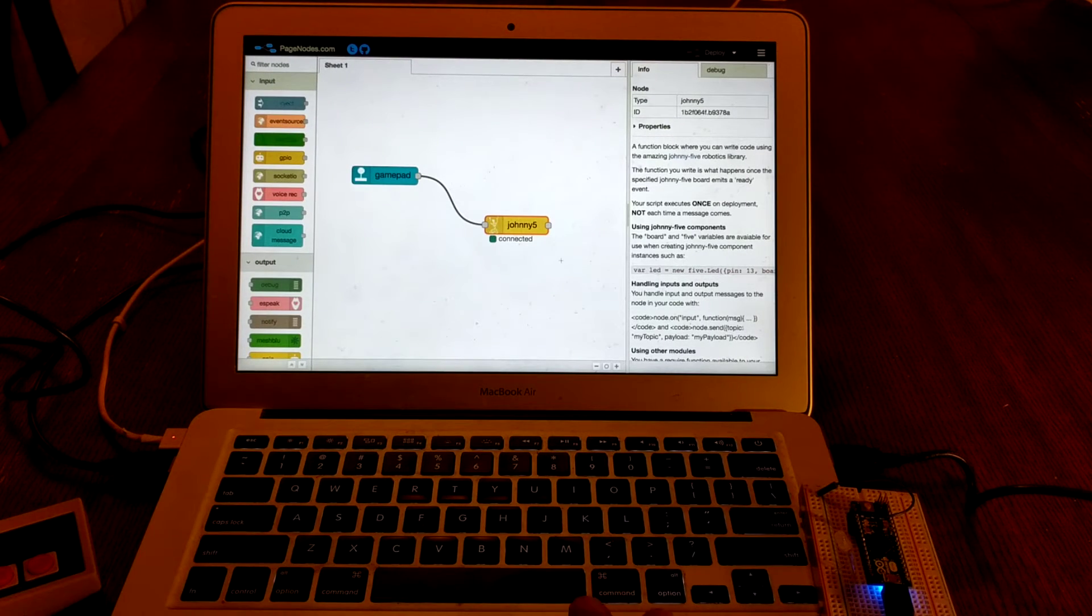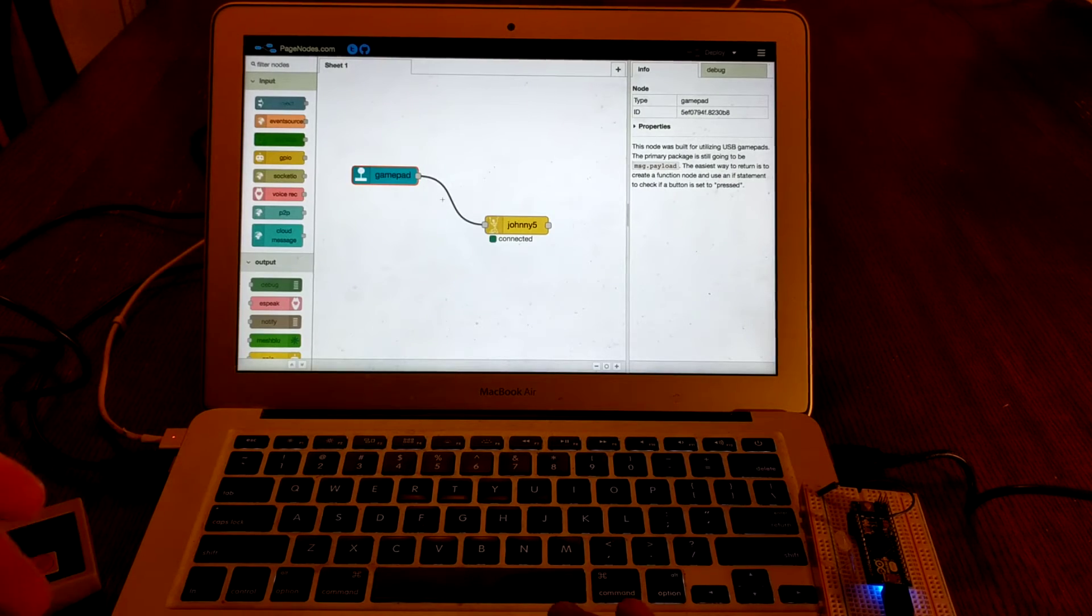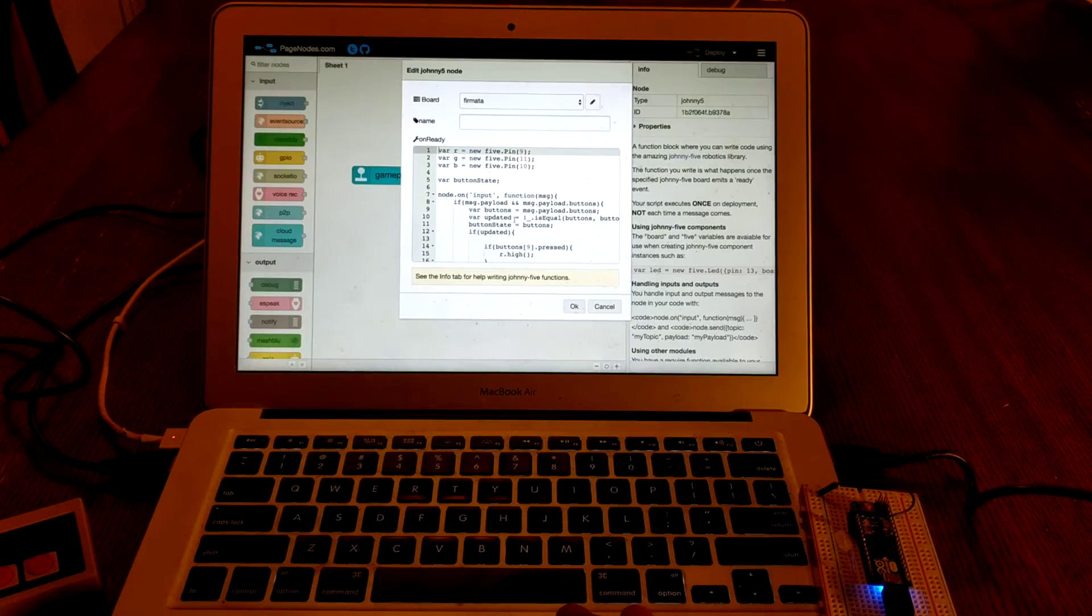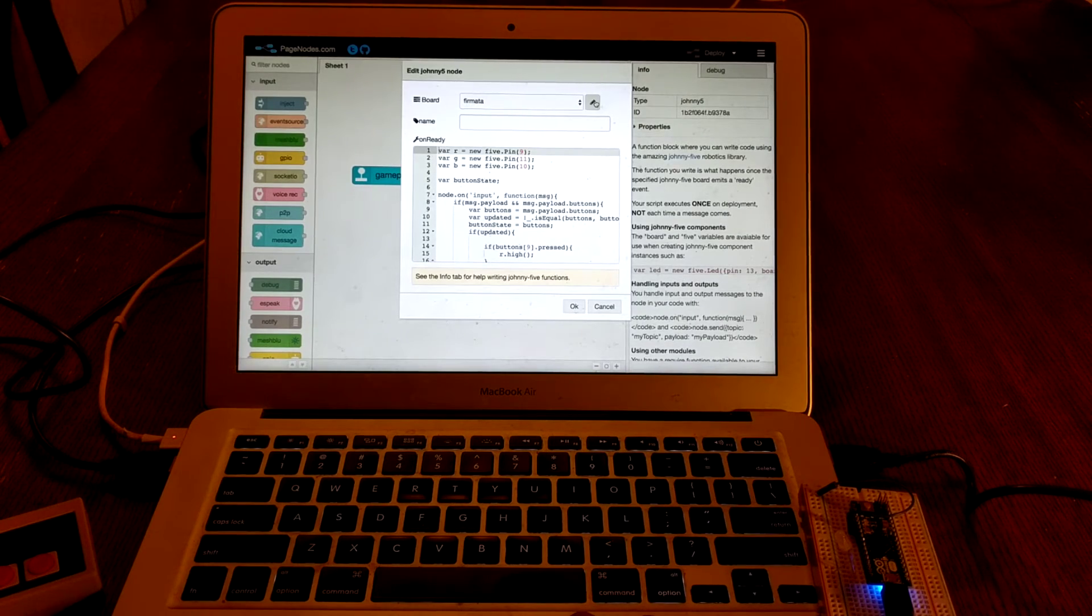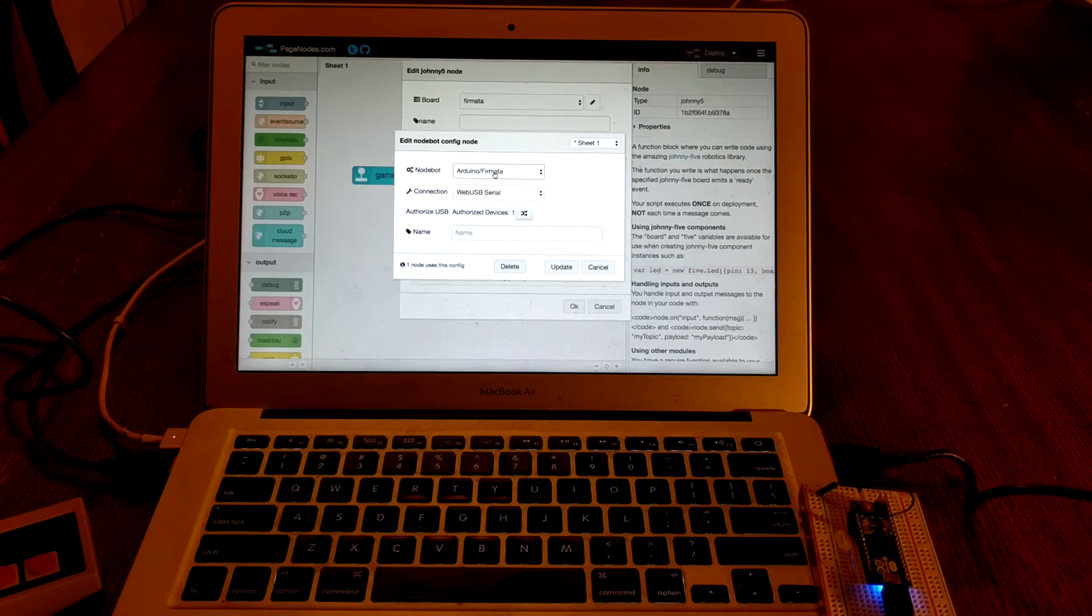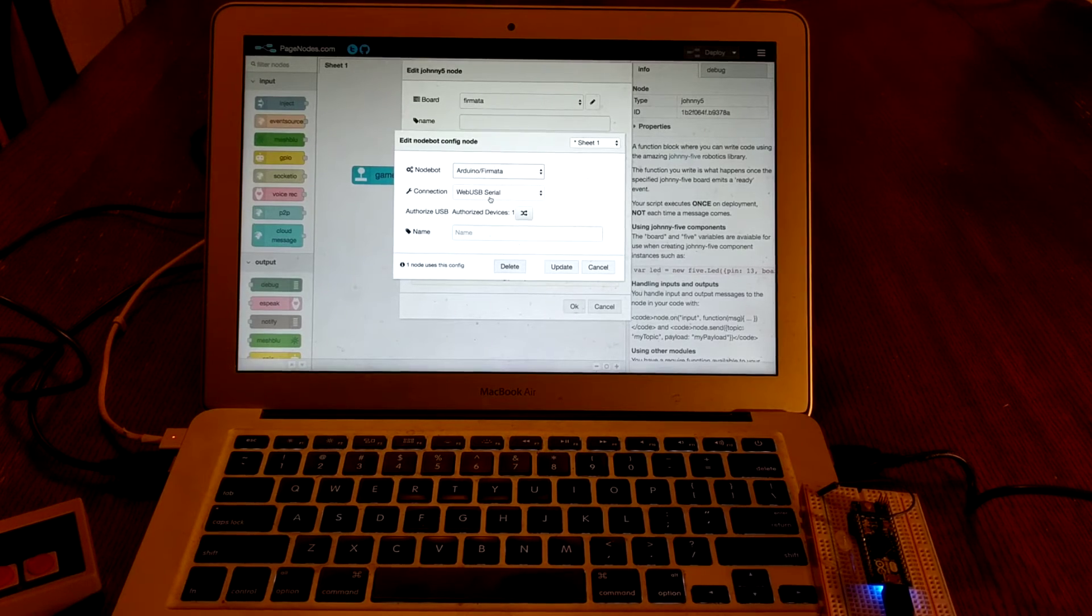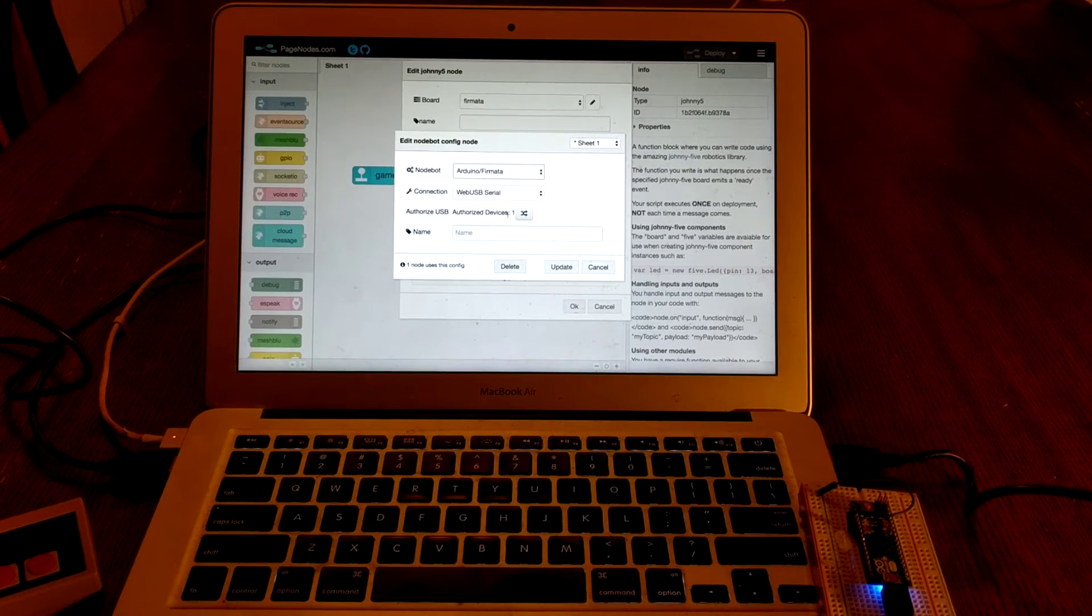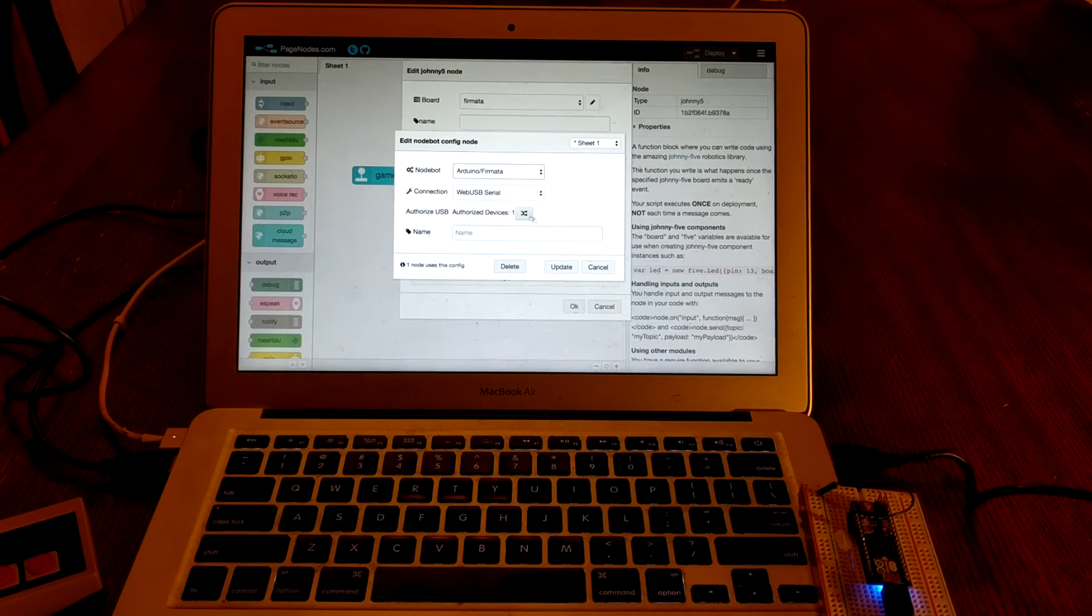So inside of page nodes, we've got a gamepad input node to send data over to Johnny 5. In Johnny 5, we've got a Fermata board defined, and it's defined as Arduino Fermata, a connection of Web USB serial. Now, I've also pre-authorized the device, so if you're following along, you're going to want to click that button.